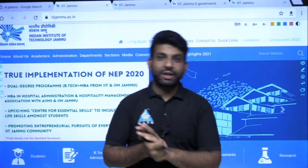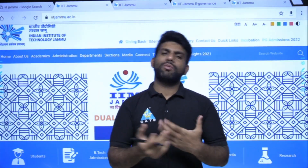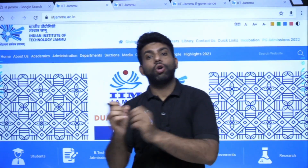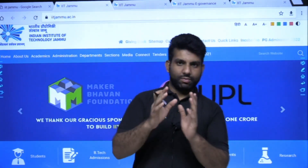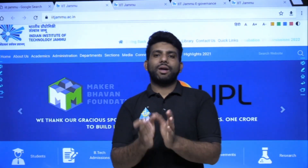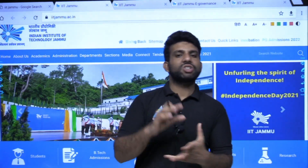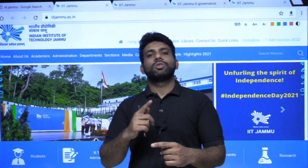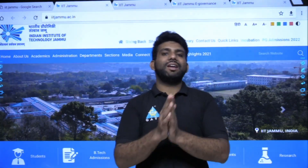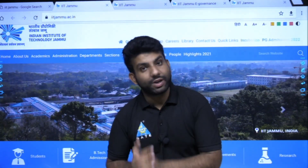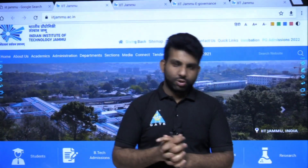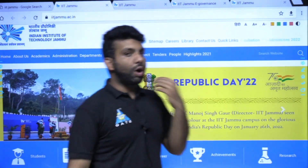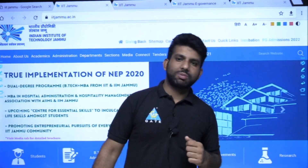Third generation IITs — I have already given you the information that third generation IITs are also good, provided you have sufficient information. If you apply in a good program, especially for tier 3 college students who have passed out, third generation IITs are also very good. So I am going to talk about the best among them.